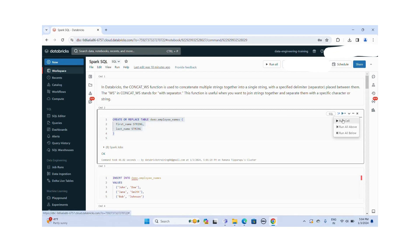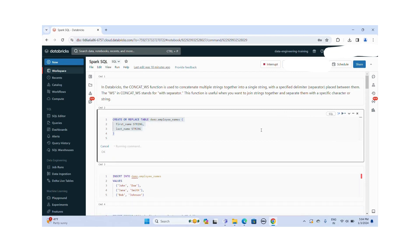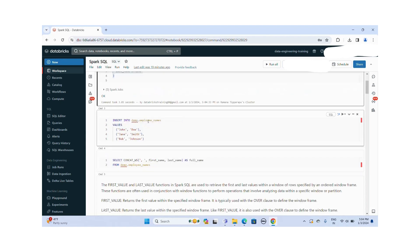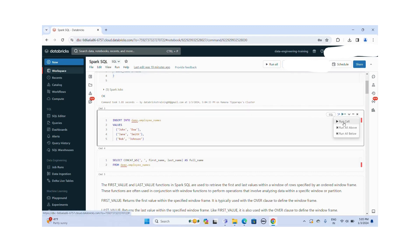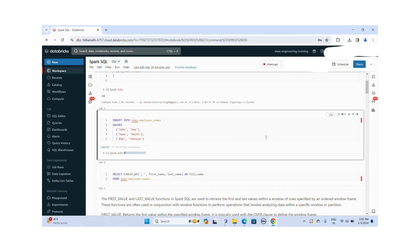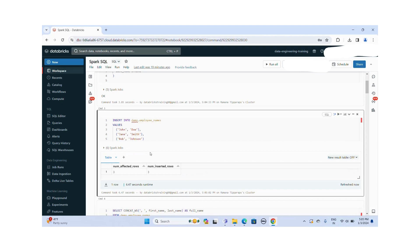Let me run this query. The table is created successfully. I am going to insert names into the employee_names table. Let me run this query. I successfully inserted three records into this employee_names table.